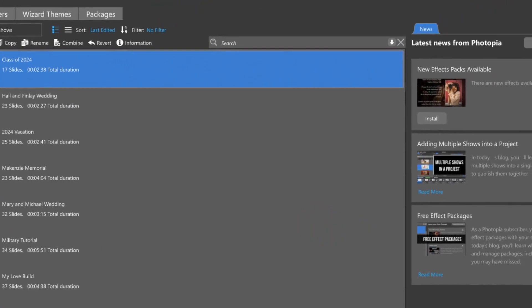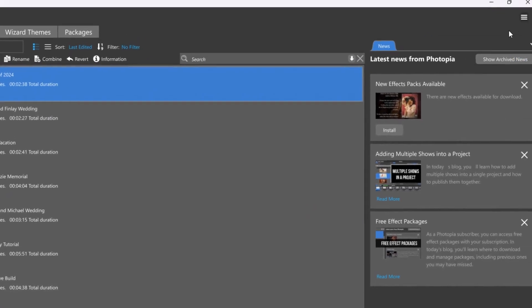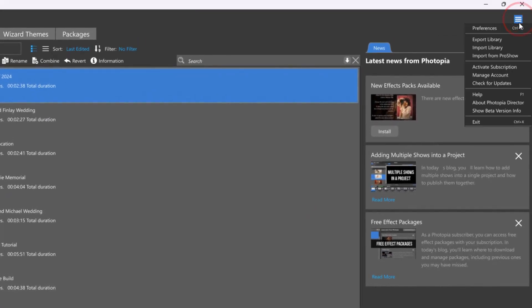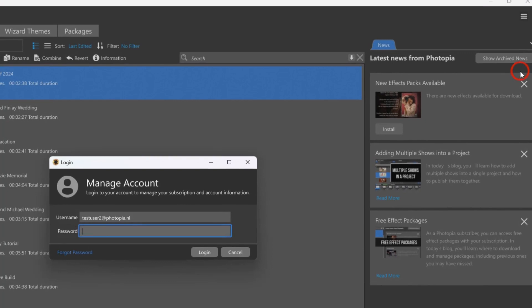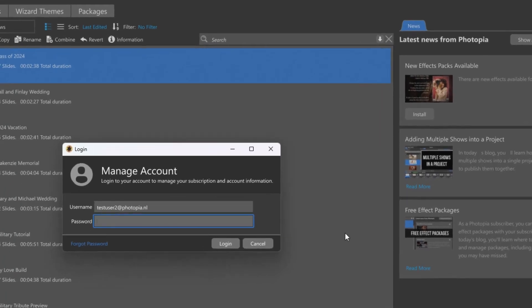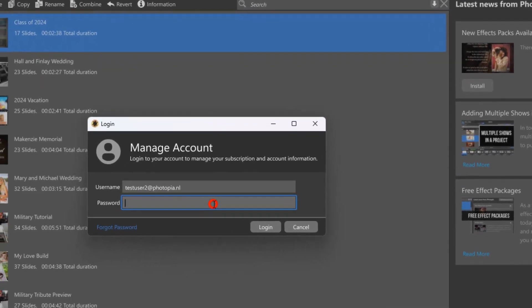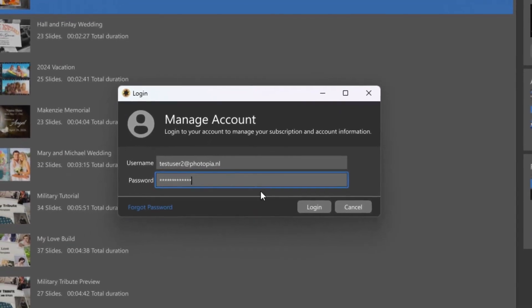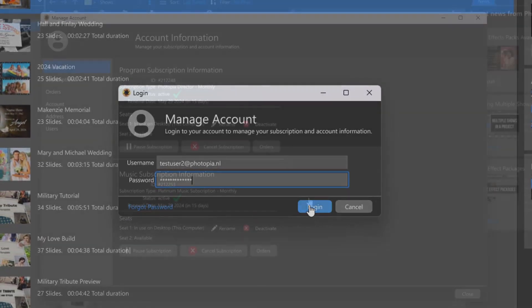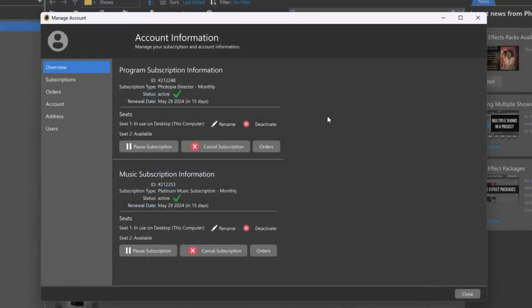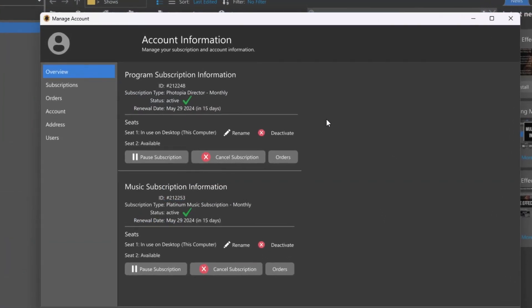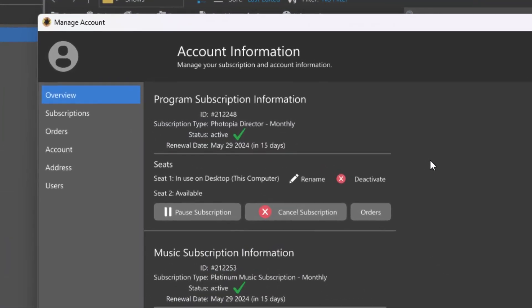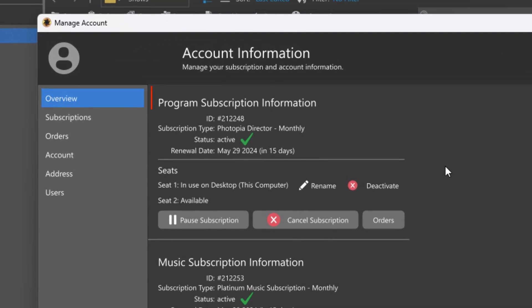You can manage nearly all options of your Photopia account by selecting Manage Account. Enter your username and password to begin. The overview gives a quick snapshot of your account, including your ID, the type of subscription you have, whether it's currently active, and your next renewal date.